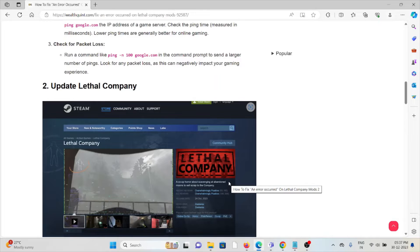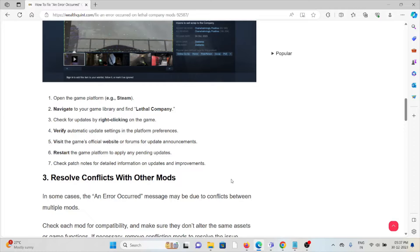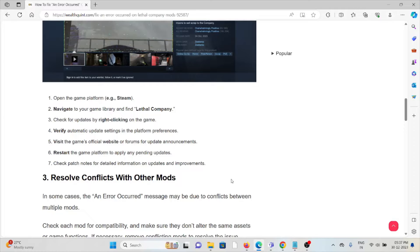The second method is update Lethal Company. Open the game platform, navigate to the game library, and find Lethal Company. Check for updates by right-clicking on the game. Verify the automatic update settings in the platform preferences. Visit the game's official website or forums for update announcements. Restart the game platform to apply any pending updates. Check patch notes for detailed information on updates and improvements.